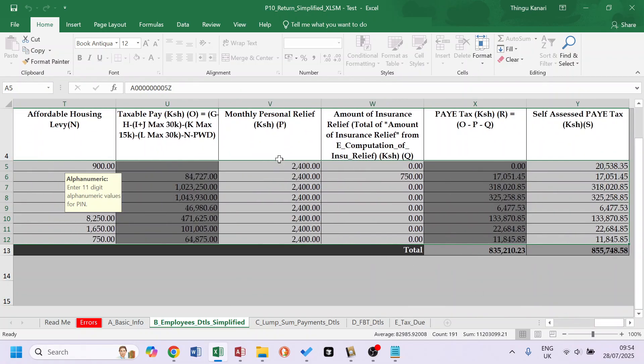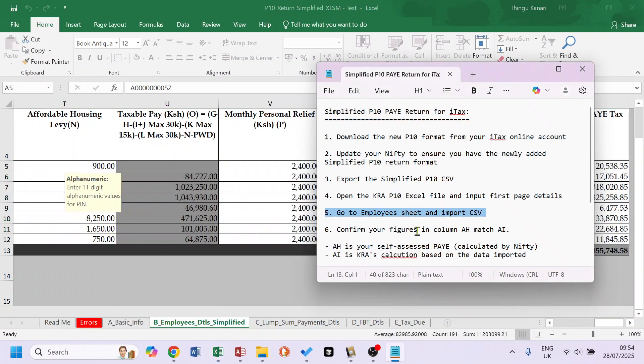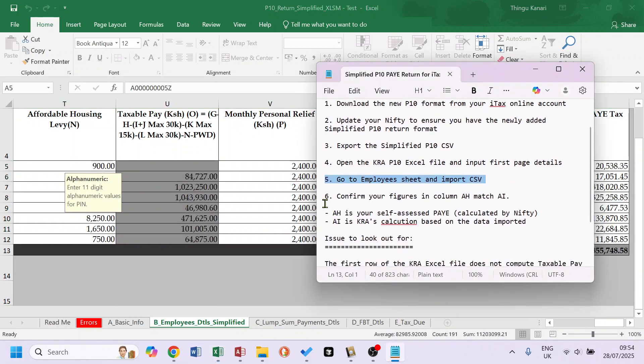Then you have your Personal Relief, your Insurance Relief. And then X is KRA's calculation based on what you've imported. Y is Nifty's calculation that Nifty has done. So if we go to the next step now, I said here AH and AI, but this is X and Y in this new one.